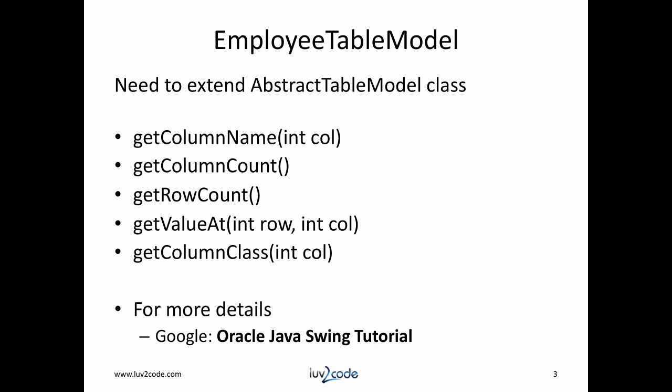The table model is a special class that you have to implement. We're going to extend the AbstractTableModel class. We have to override or provide an implementation for the following methods: getColumnName, getColumnCount, getRowCount, getValueAt, and getColumnClass. I'll show you the implementation code once we switch over to Eclipse.